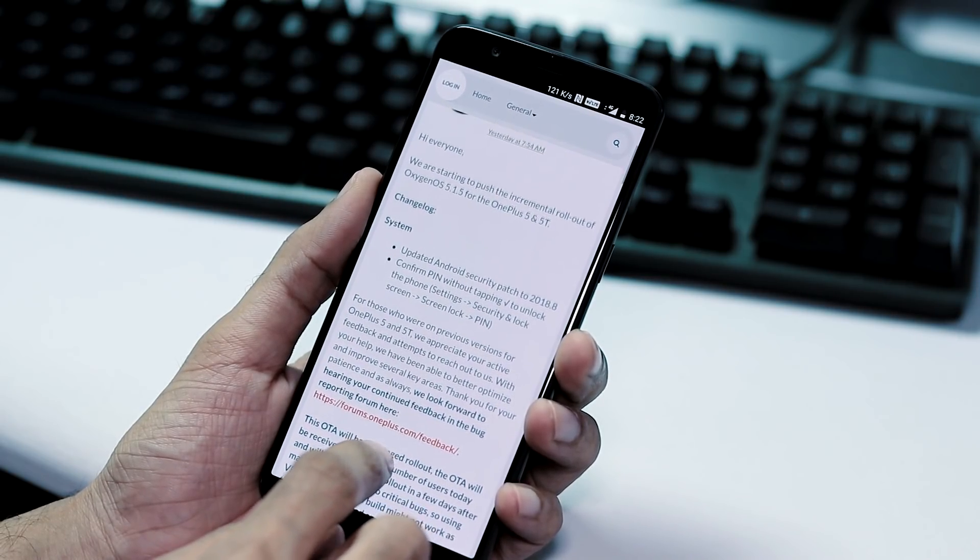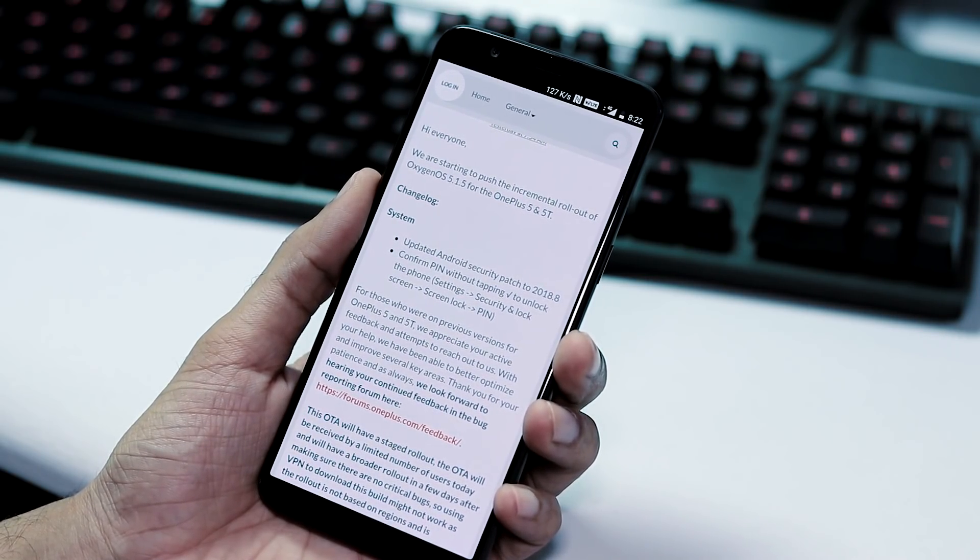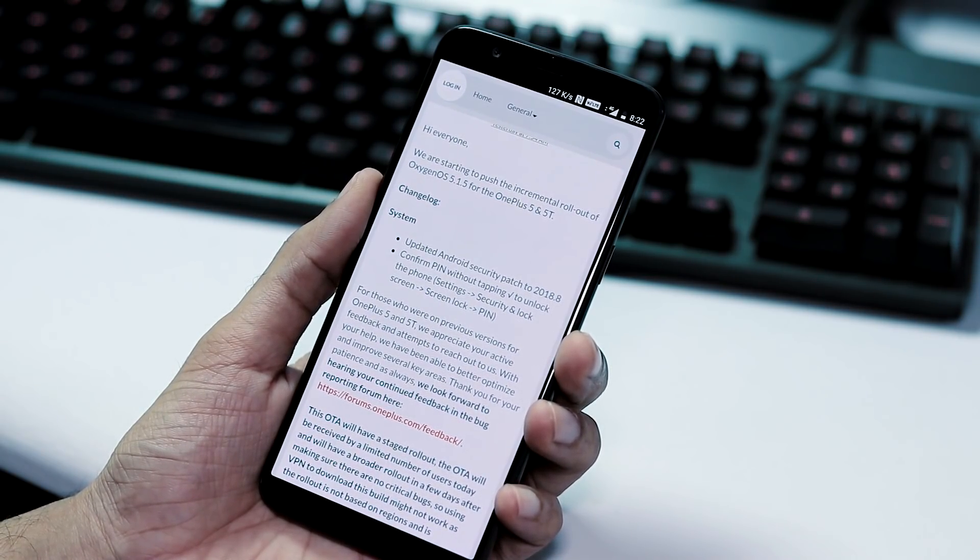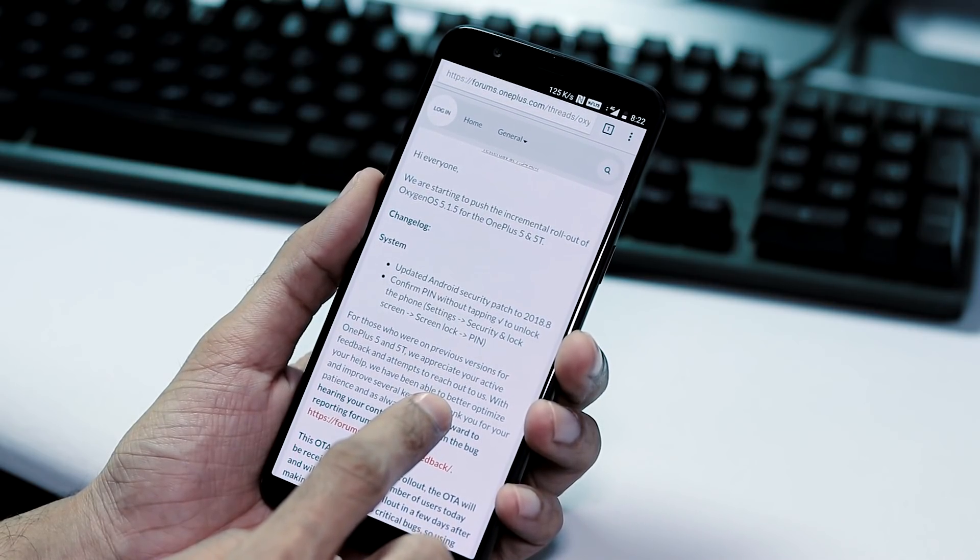About the update changelog, as we have already seen, the Android security patch level has been updated to August 2018.